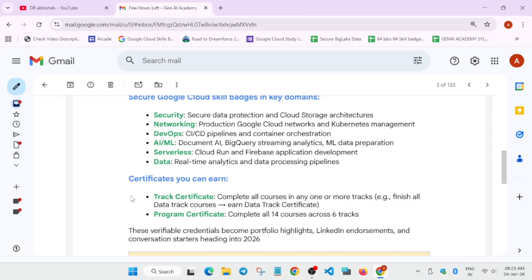Now some people have already received the certificates and some are waiting. Who are waiting? Actually, due to large number of participation, they are manually verifying whether you have completed the skill badges and track completely or not. After that, after some time, you'll be receiving the certificates.